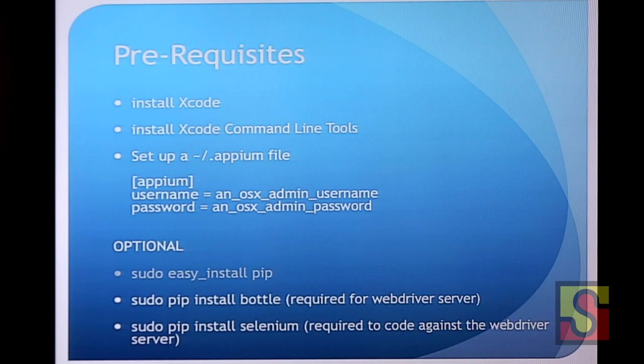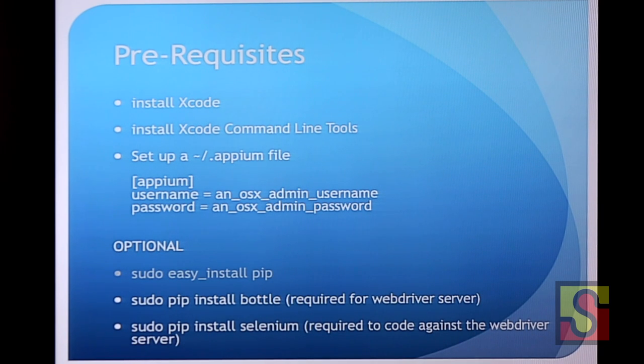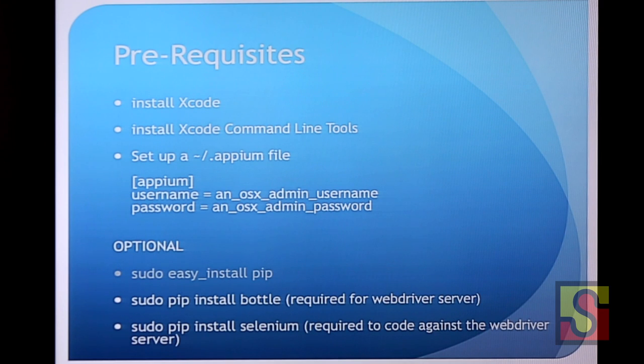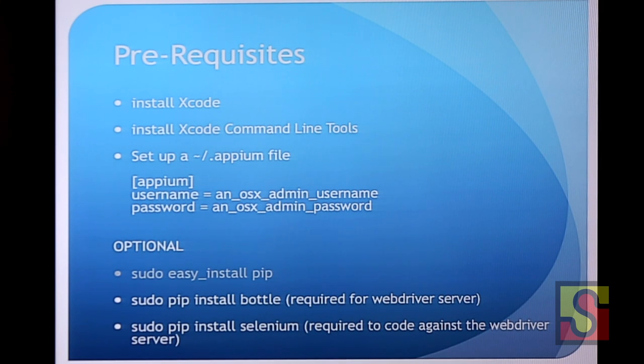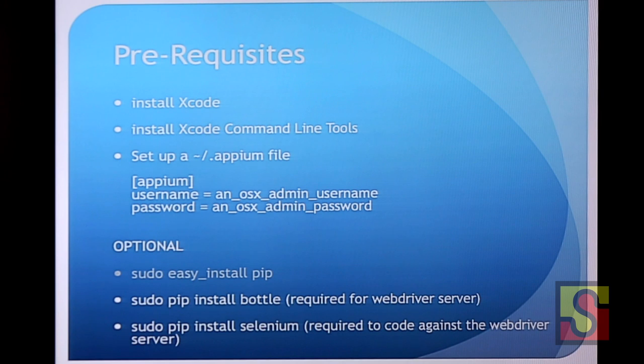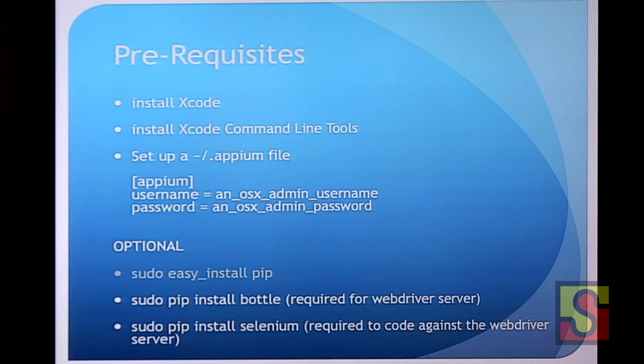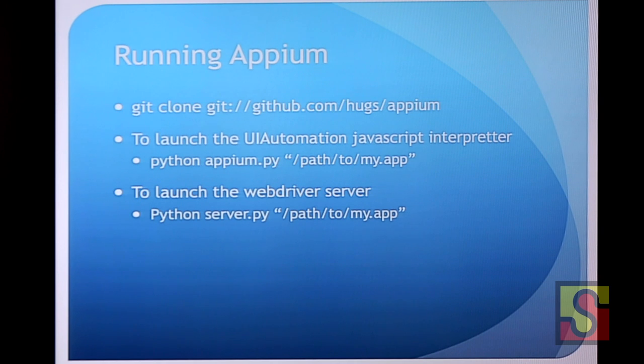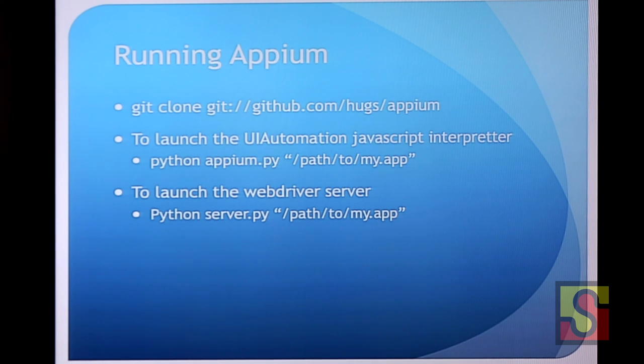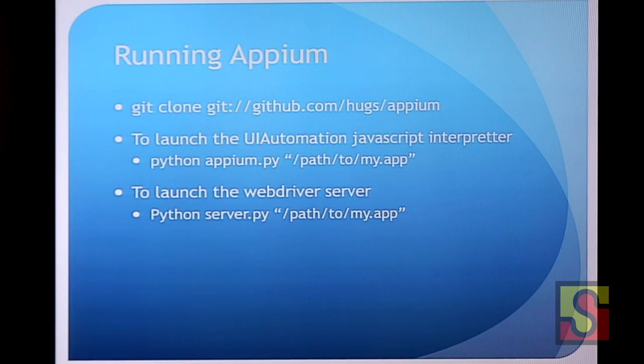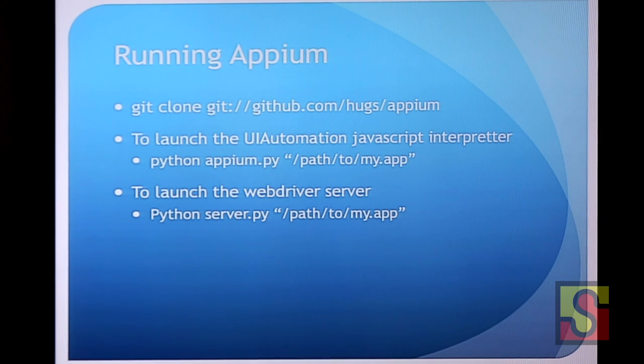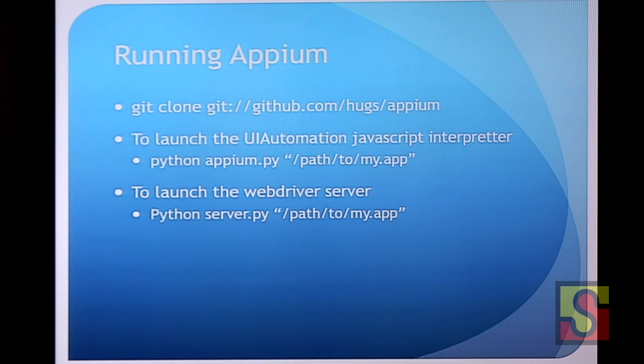And then optional if you want to write with Selenium bindings. Just, you know, I put easy install pip because I had someone try and go through the install instructions. They're like, I don't have pip. What's pip? It's like, ah, just easy install pip. Anyway. So it requires bottle and then it requires Selenium if you want to use WebDriver. But pretty easy to install those. And to run it, you can check it out from that URL. We also have appium.io if you want to get it from there. And just to launch it, it's one command. You know, python, appium py, path to your app. If you want to run a WebDriver server, you know, hook it into your grid or whatever. Same thing, just server.py instead.